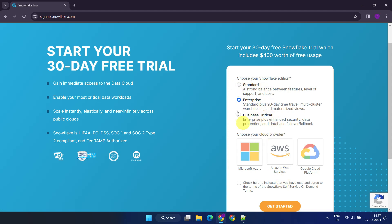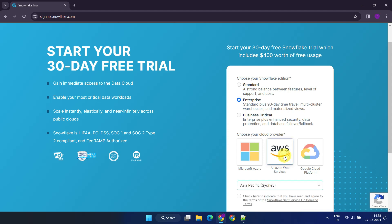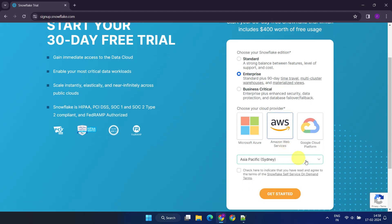We'll explore the differences between these editions later, but for now, I recommend selecting the Enterprise Edition which allows you to practice many advanced features. Choose the cloud provider that you're familiar with, or where you already have your existing data and infrastructure. You can leave the default cloud region, which is populated based on your current location. Please accept the terms, and select Get Started.